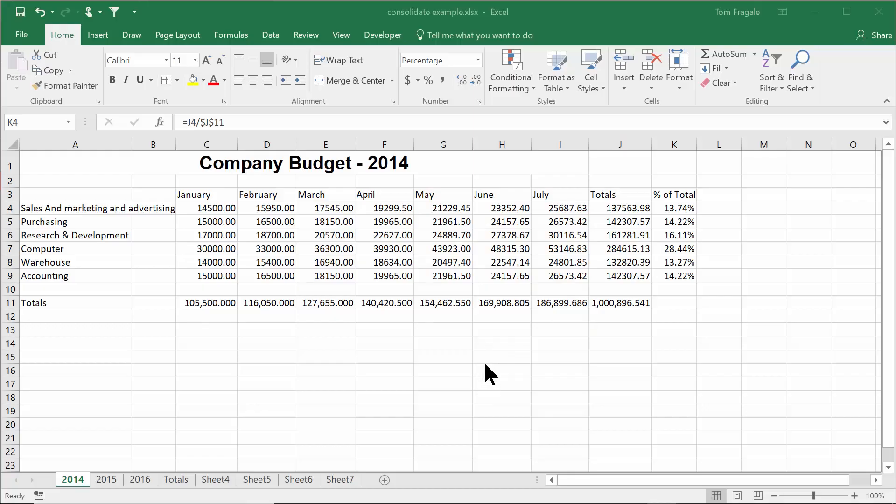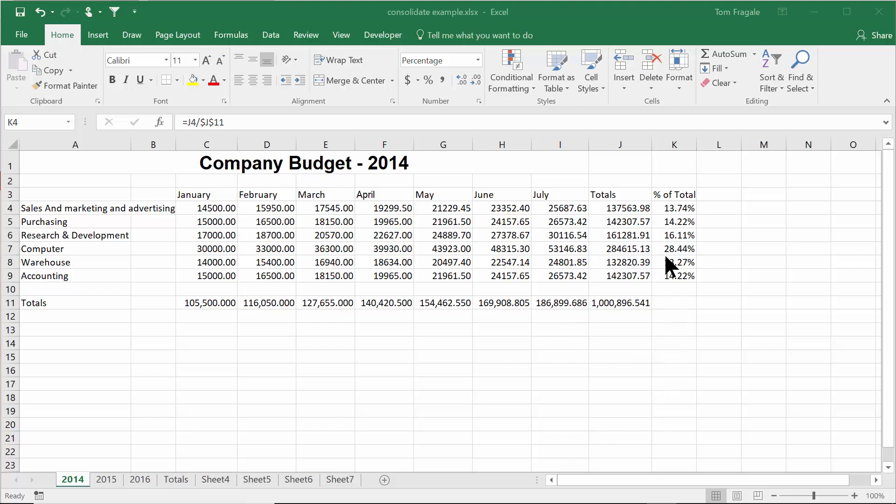In today's video, I want to show you how to use the powerful tracing tools in Microsoft Excel. These will help you really figure out where your formulas are coming from. I'm going to click on this cell and it says J4 divided by J11. I want to find out even more about where the formula is coming from. Let's see how we can trace it out.